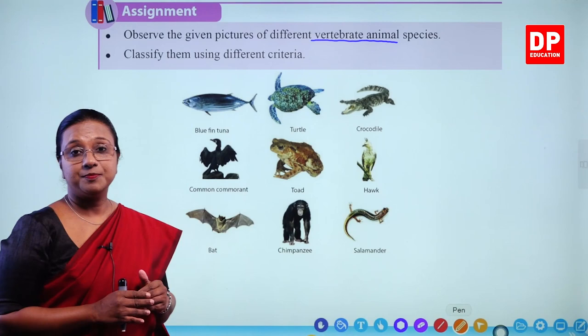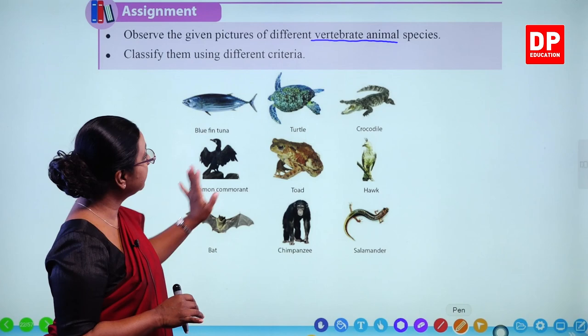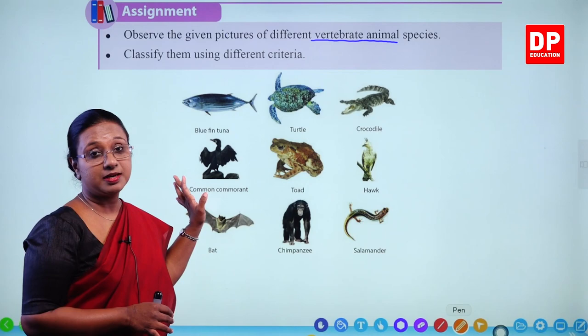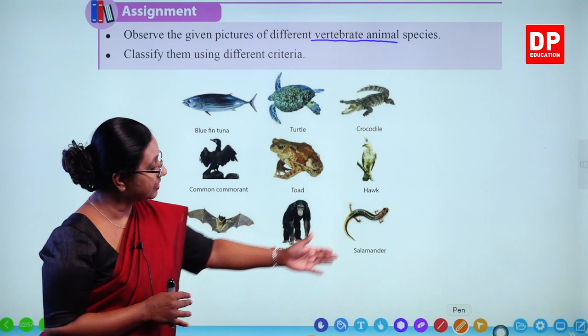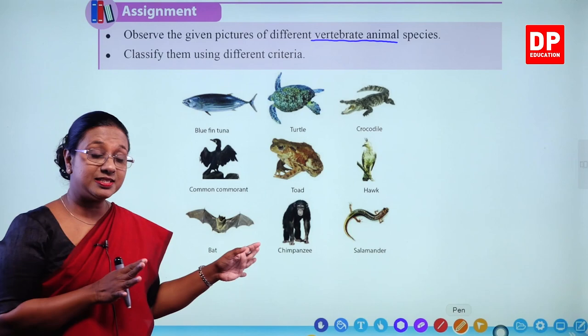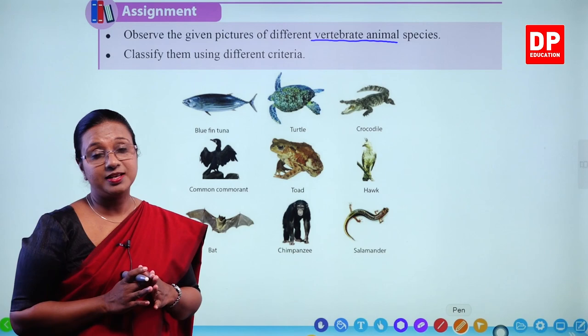We also have the chimpanzee and the salamander. Have you all seen these animals? You would have seen at least most of them — tuna, turtle, crocodile, different birds like the cormorant and hawk, a toad or frog, a bat, a chimpanzee, and a salamander. Even if you haven't seen the exact animal, you can look at them closely and try to classify them. What features can we use to classify them?